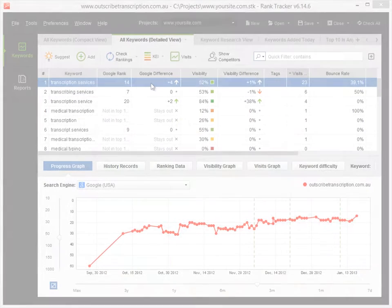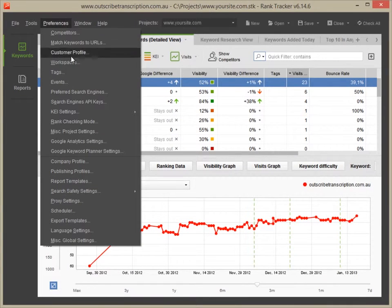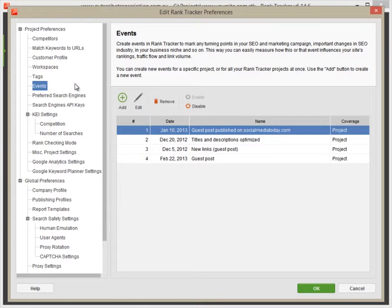Run Rank Tracker, open your project and go to Preferences – Manage Events.